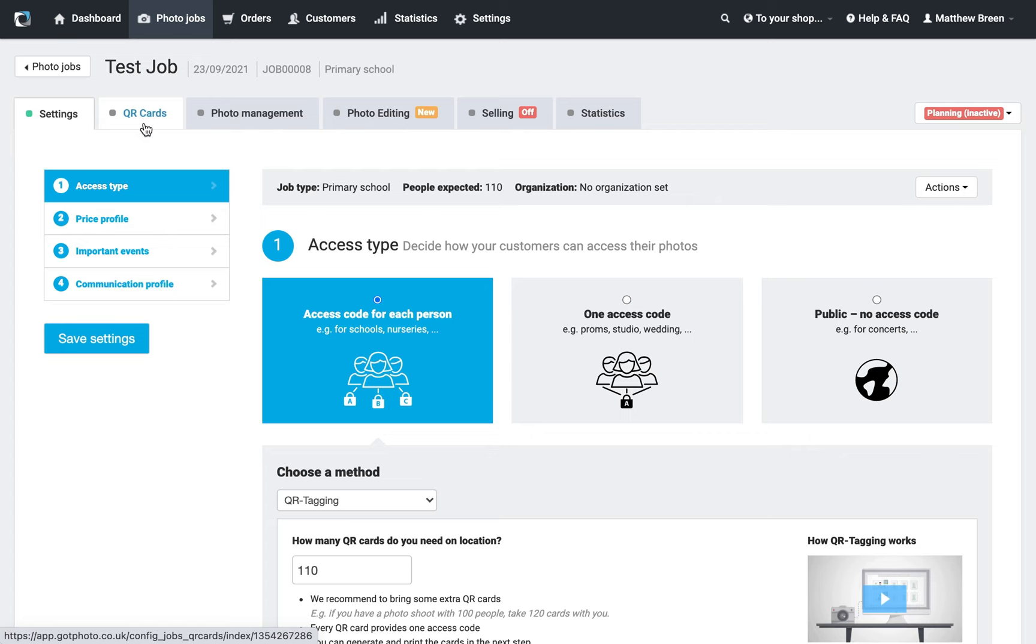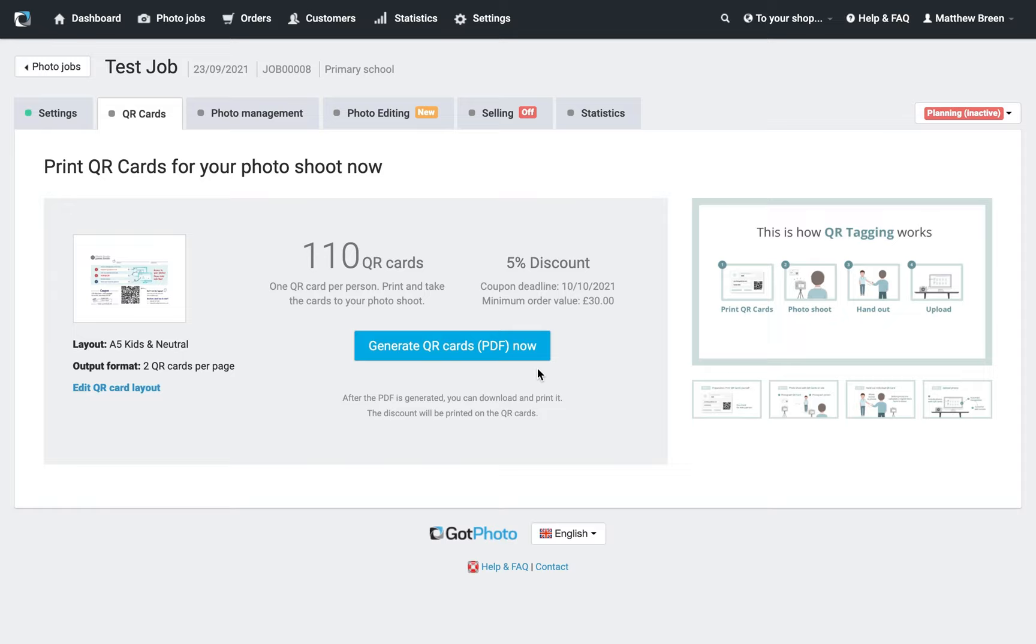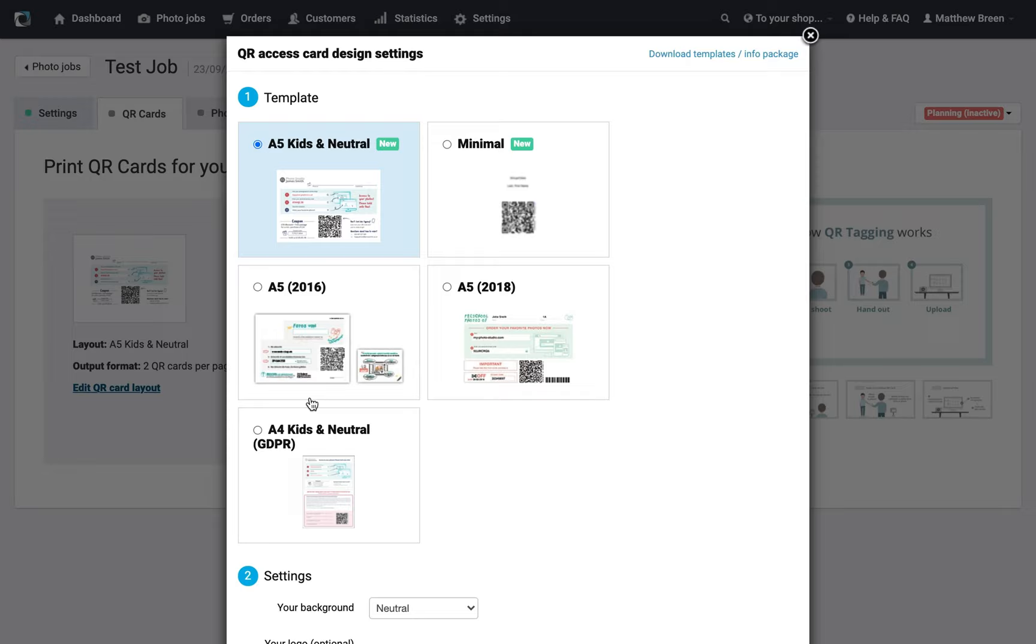Before I generate these, I'm going to check the appearance and make sure I'm happy with how they're looking. If there's any necessary changes need made, we can do that now. Hit edit QR card layout, you'll see that little bit of blue text there, and we'll get this pop-up appearing.